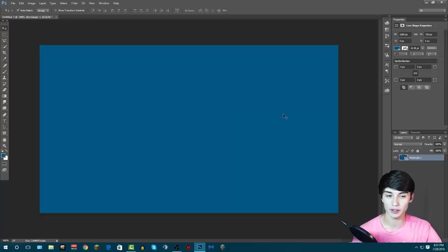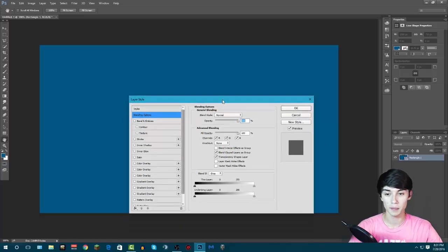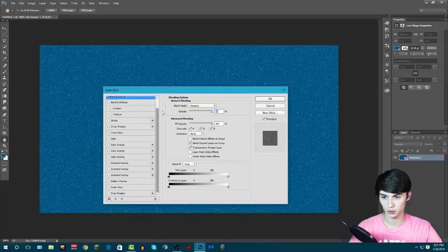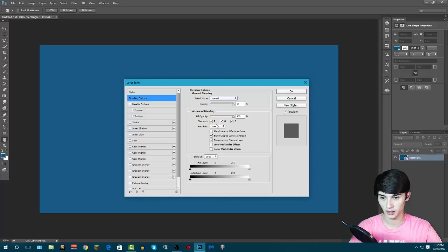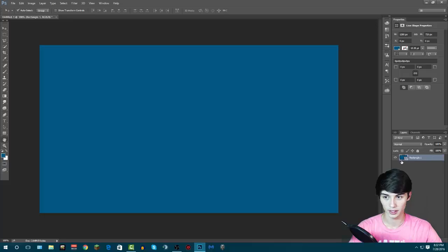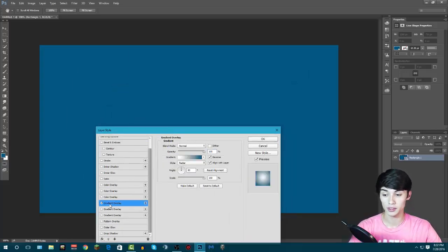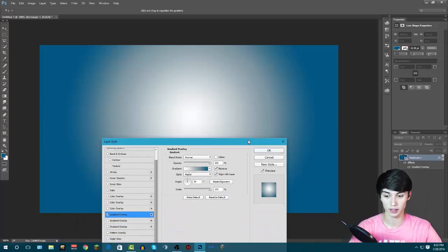After you've got your color selected, go down on the right side where it says the rectangle layer and double-click on the side — not on the actual rectangle part. You'll have the layer style options come up. Go to Gradient — this is what personally makes it look the best. Select Gradient and the gradient panel will come up.